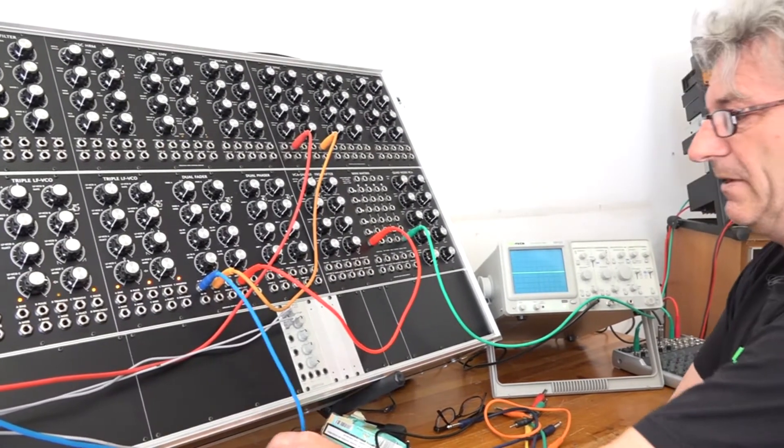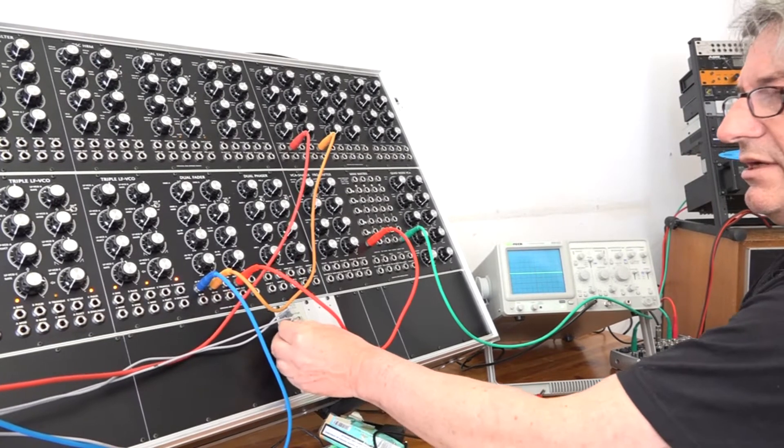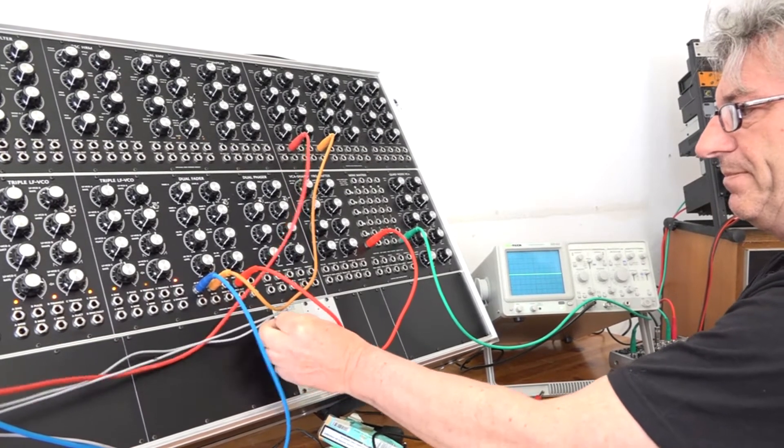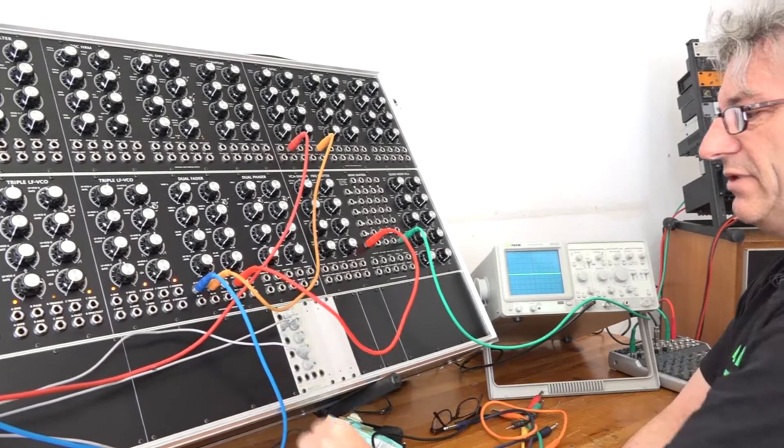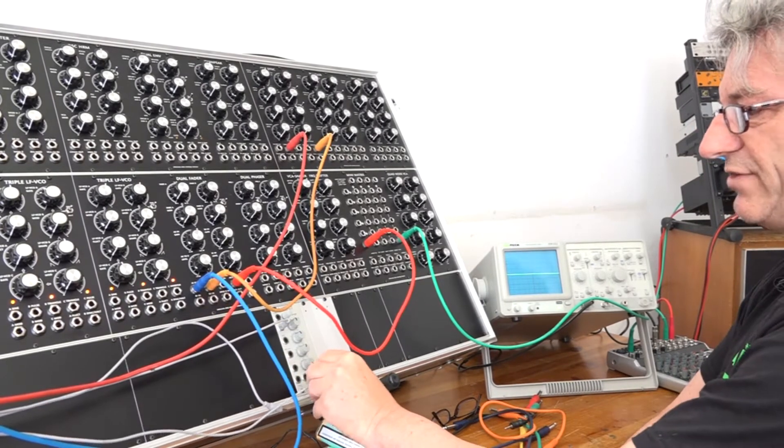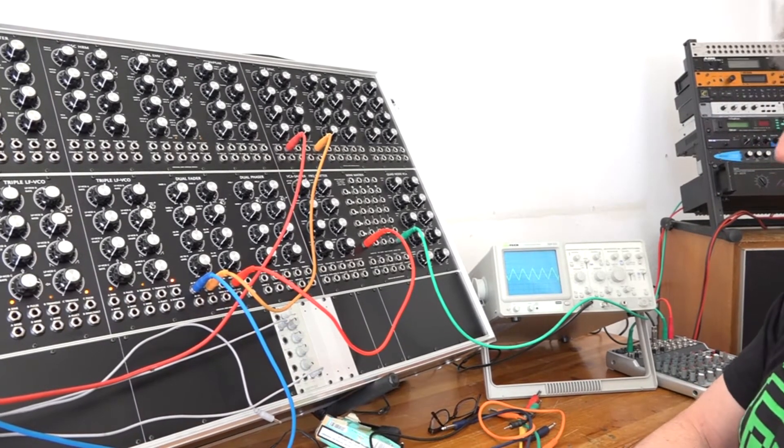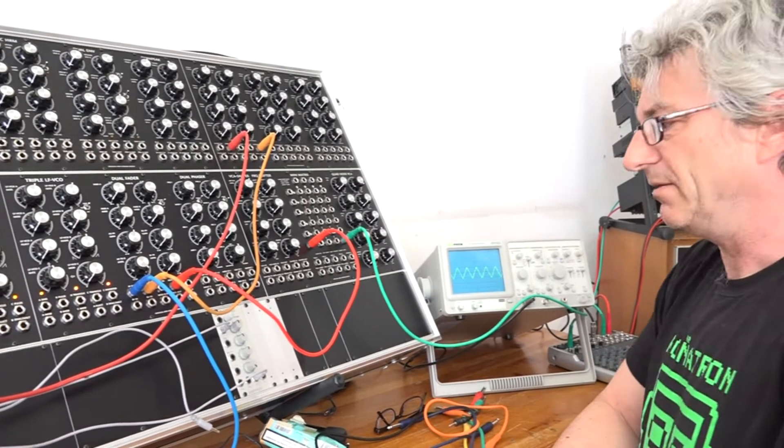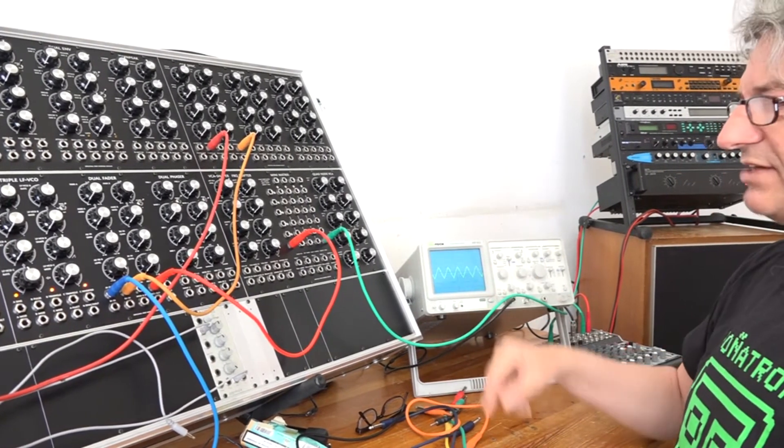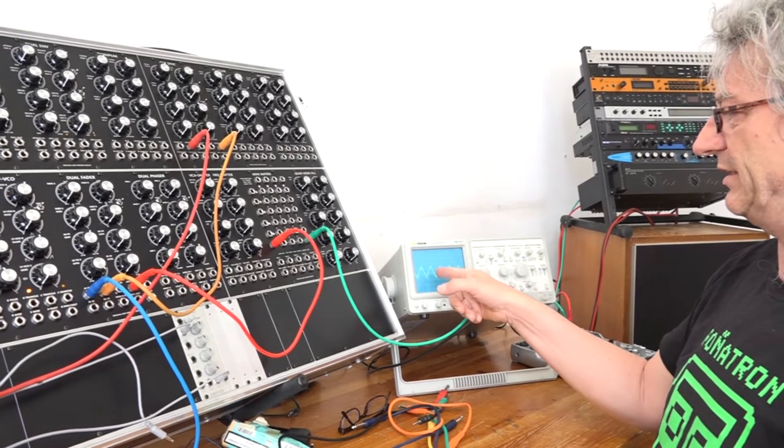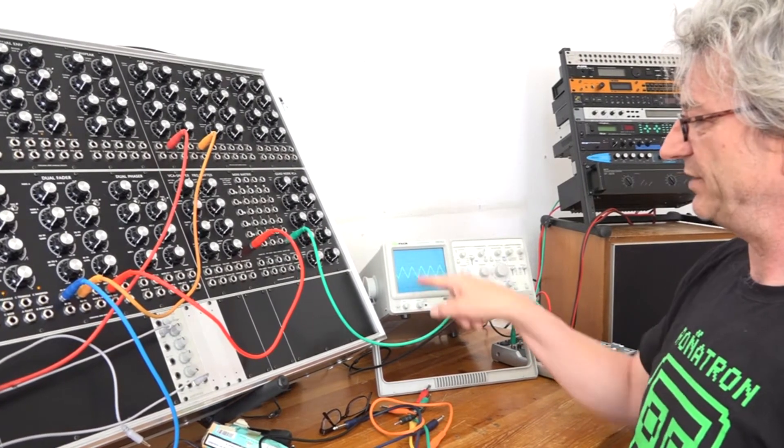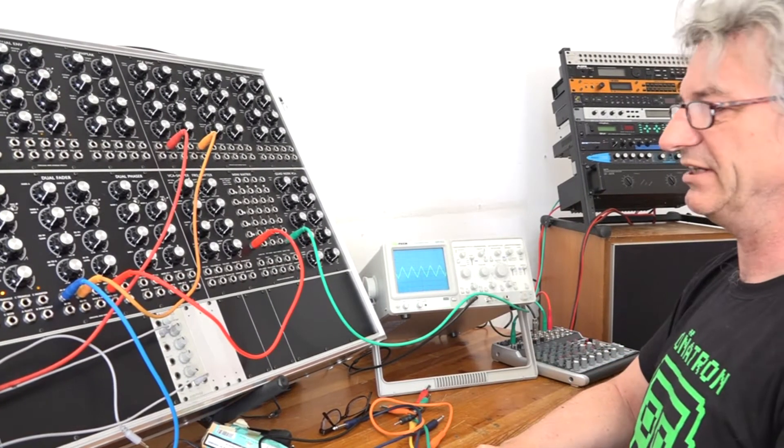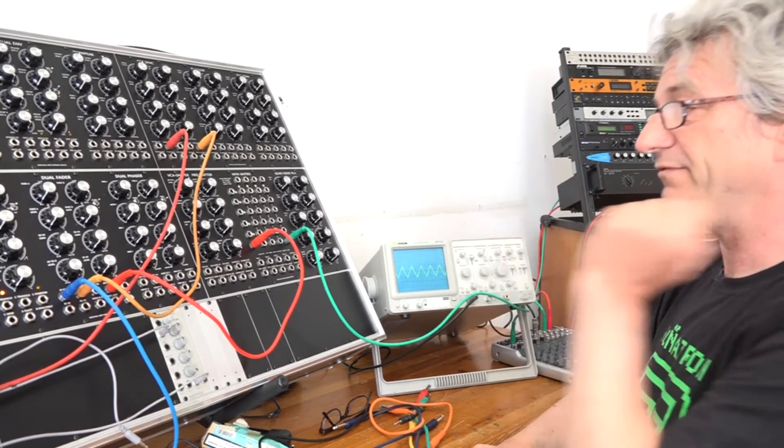And if you listen to the waveform of the Doepfer, let's say the triangle wave, it doesn't sound very much as a triangle wave, it's not very pure. But you can see on the scope that it is roughly a triangle wave.